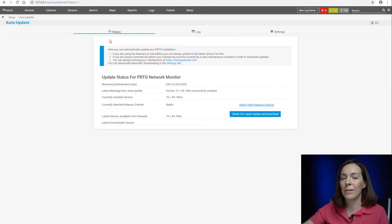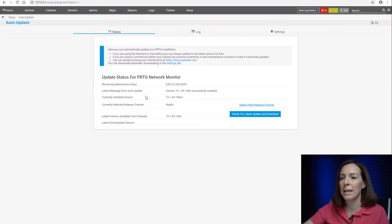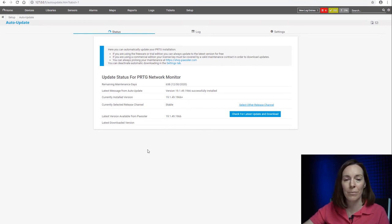And now you can see when I go back into my auto-update settings, I'm on stable. My currently installed version is the latest version from Paessler.